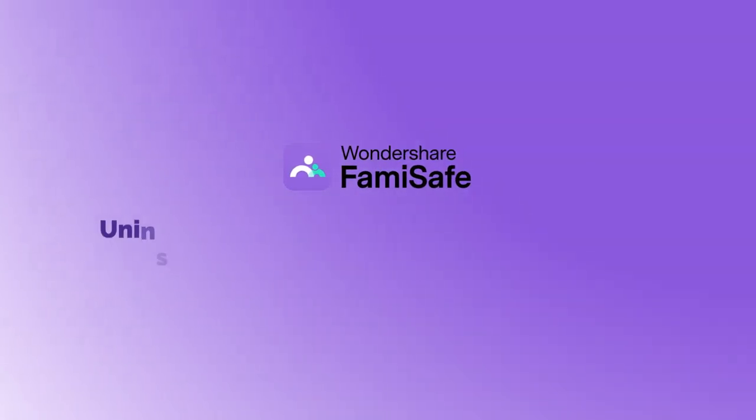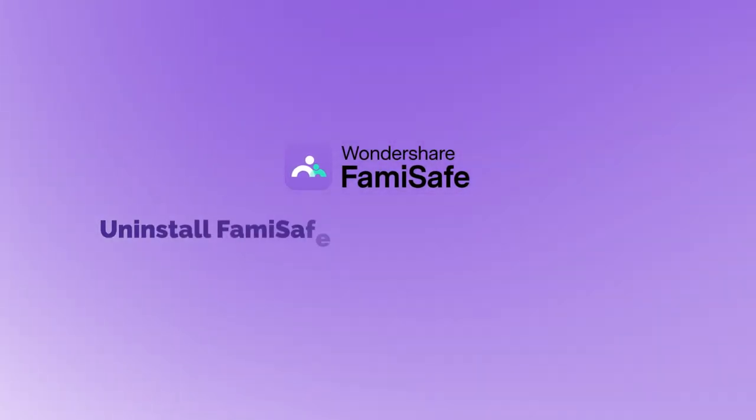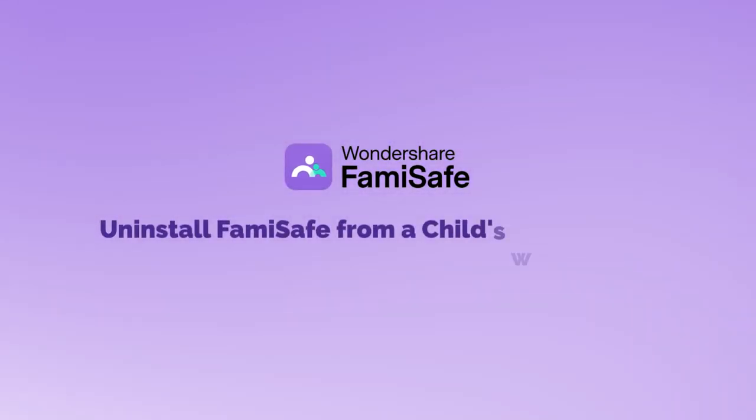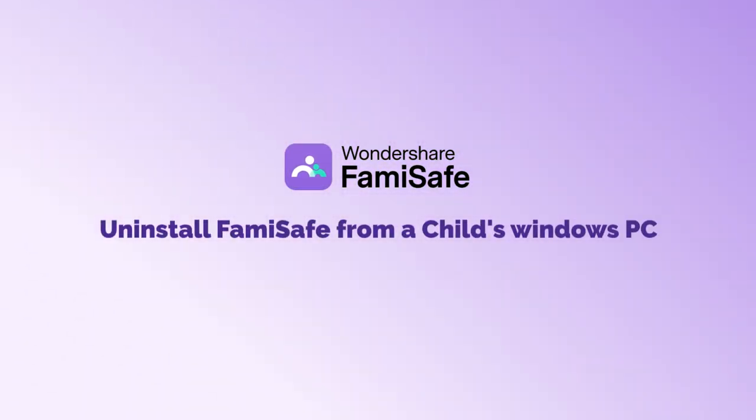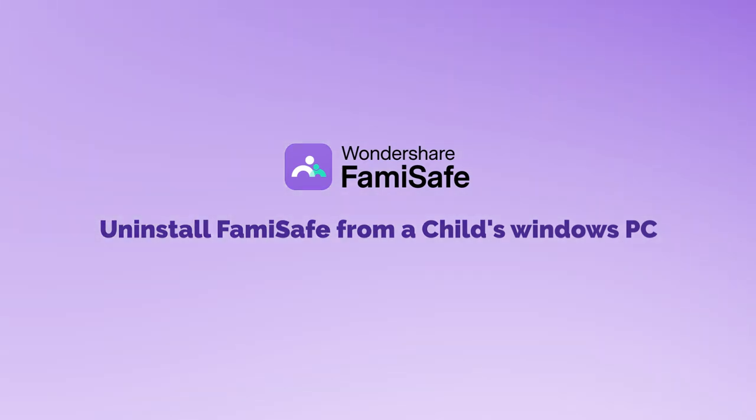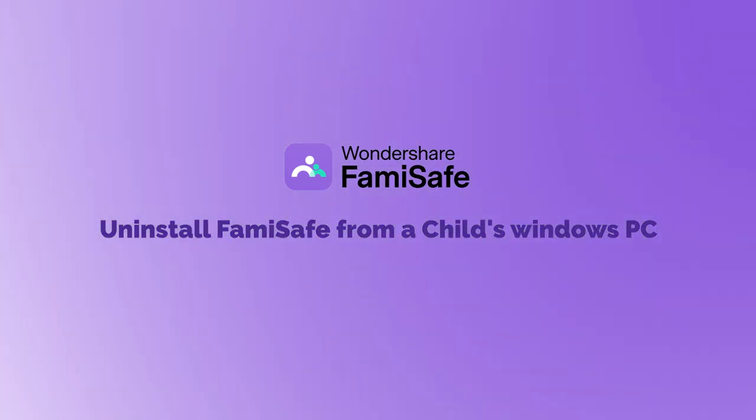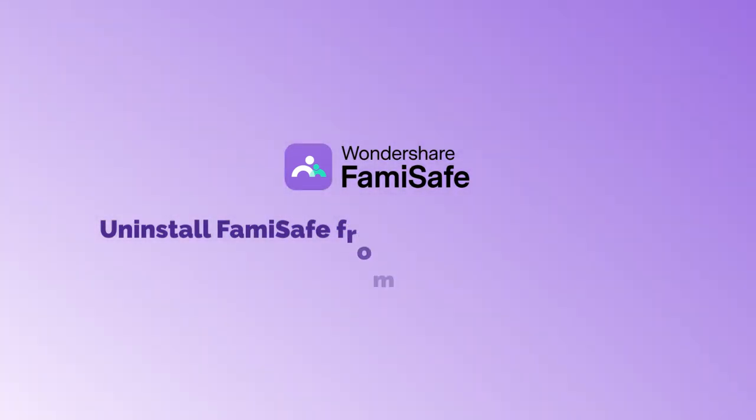In this tutorial, we'll guide you through the steps to uninstall Famisafe Kids from a child's Windows device. Whether you're switching to a different solution or simply no longer need the app, follow along as we walk you through the process to safely and completely remove the program from your system.